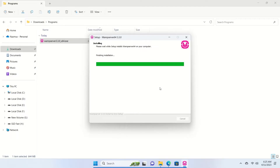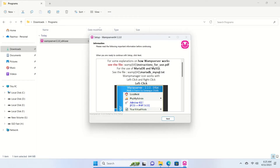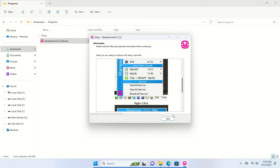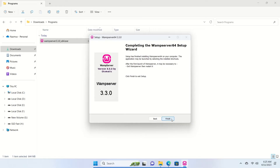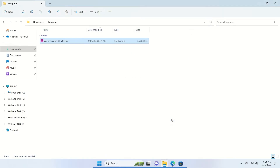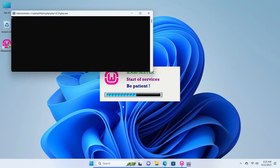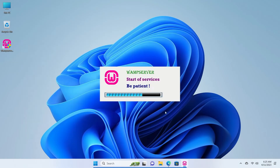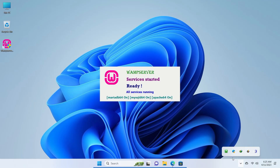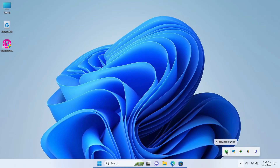The installation is finishing up — installation complete. Click Next and then Finish. The WAMP web server setup is now complete. Close the installer and go to your desktop. Double-click the WAMP icon, allow admin permission by clicking Yes, and it starts up. You'll see the WAMP icon in the system tray.